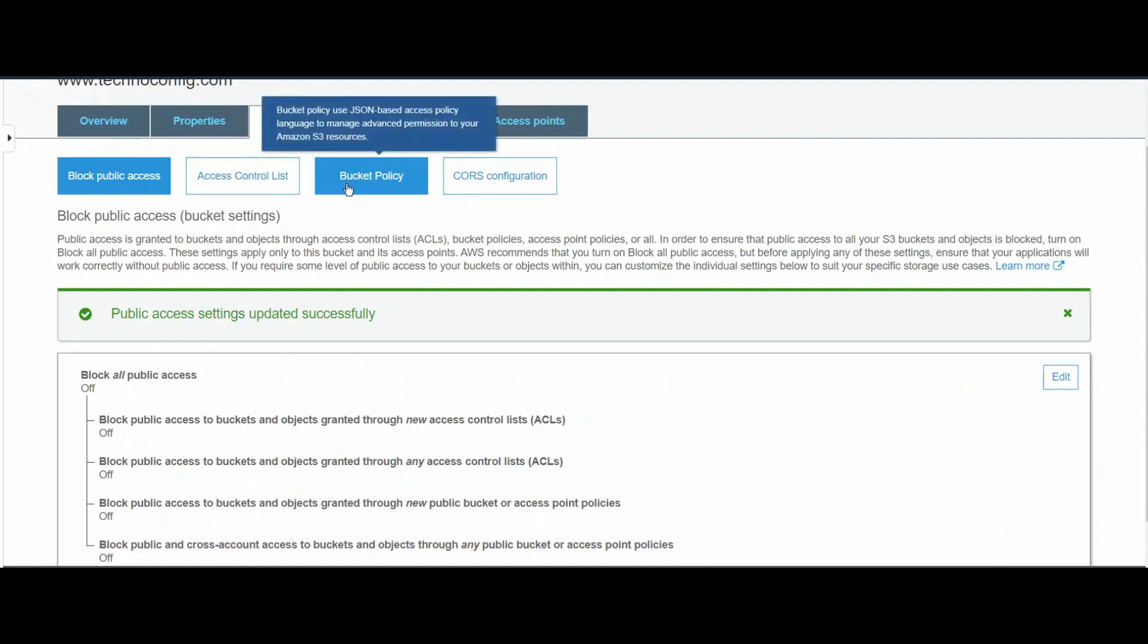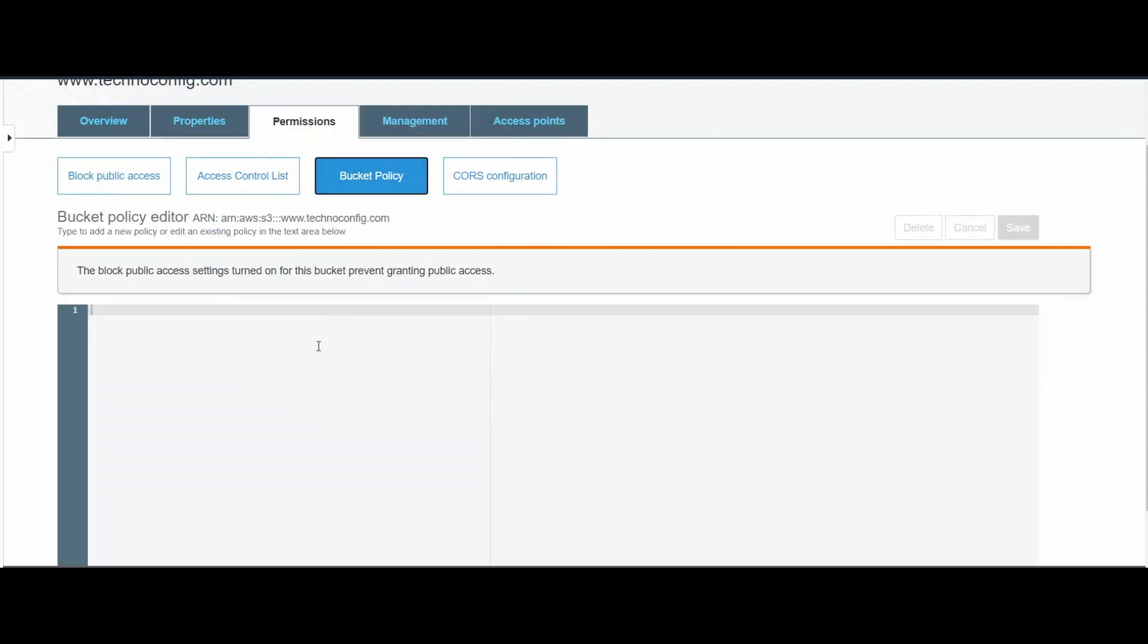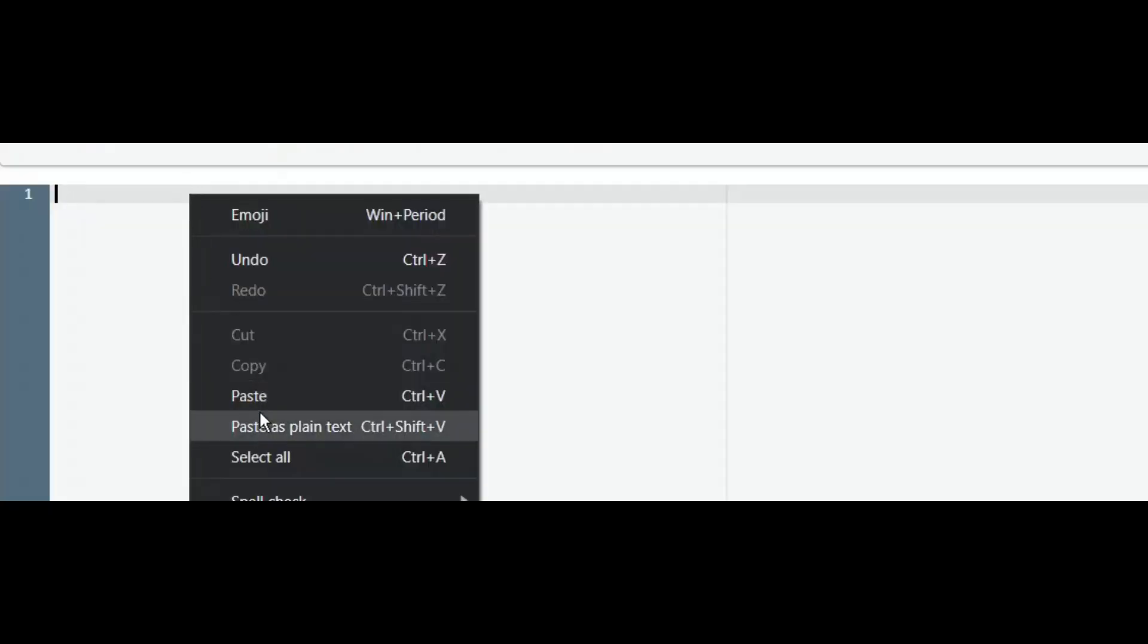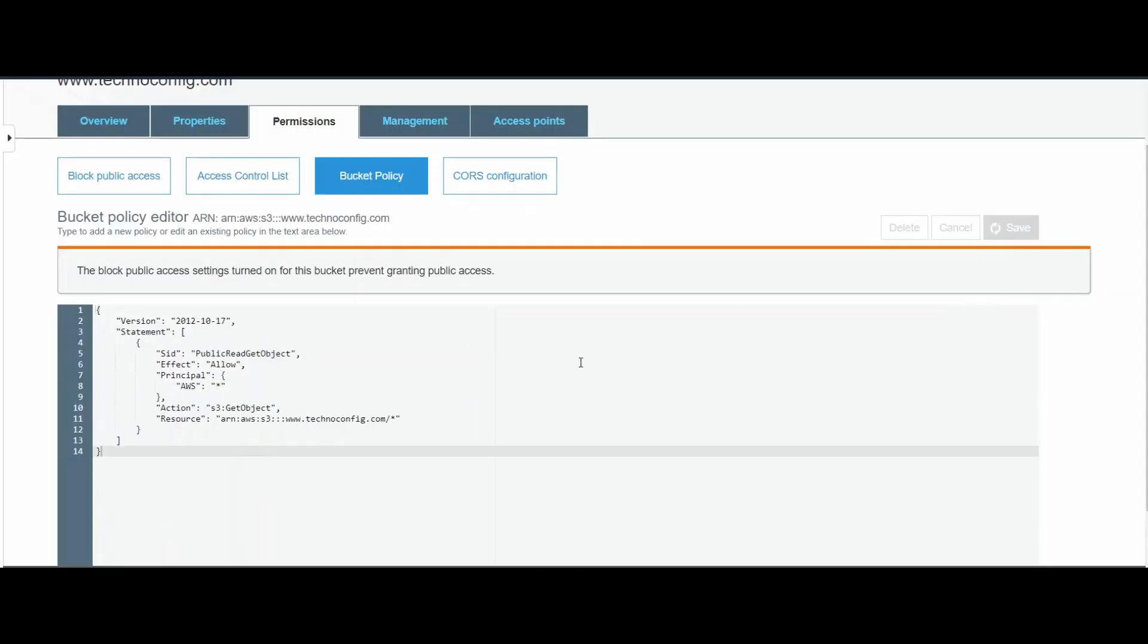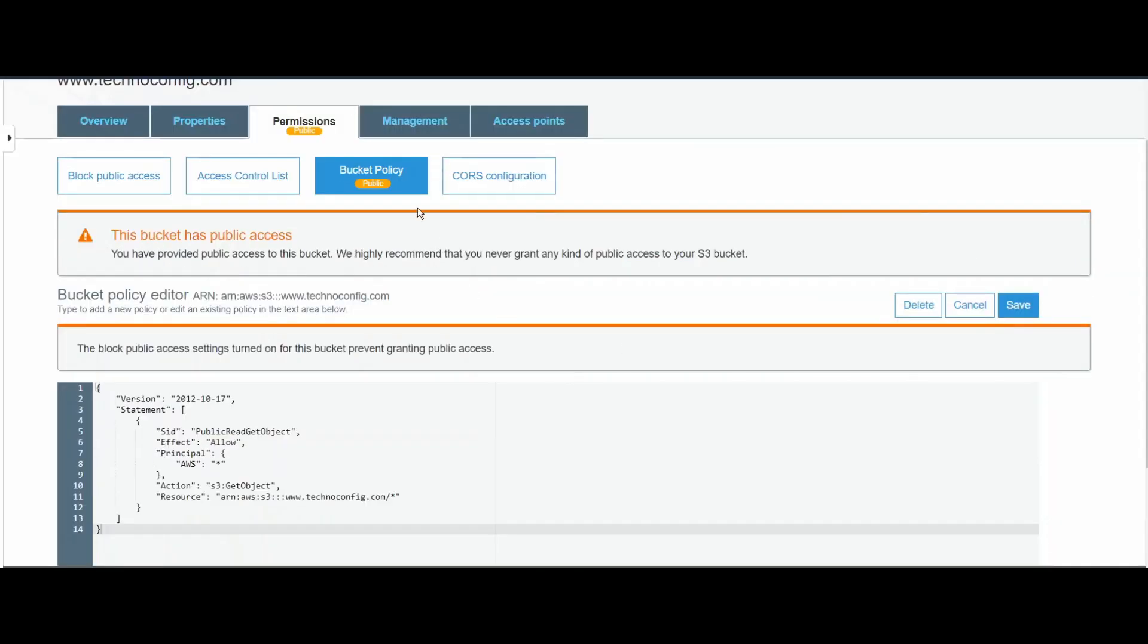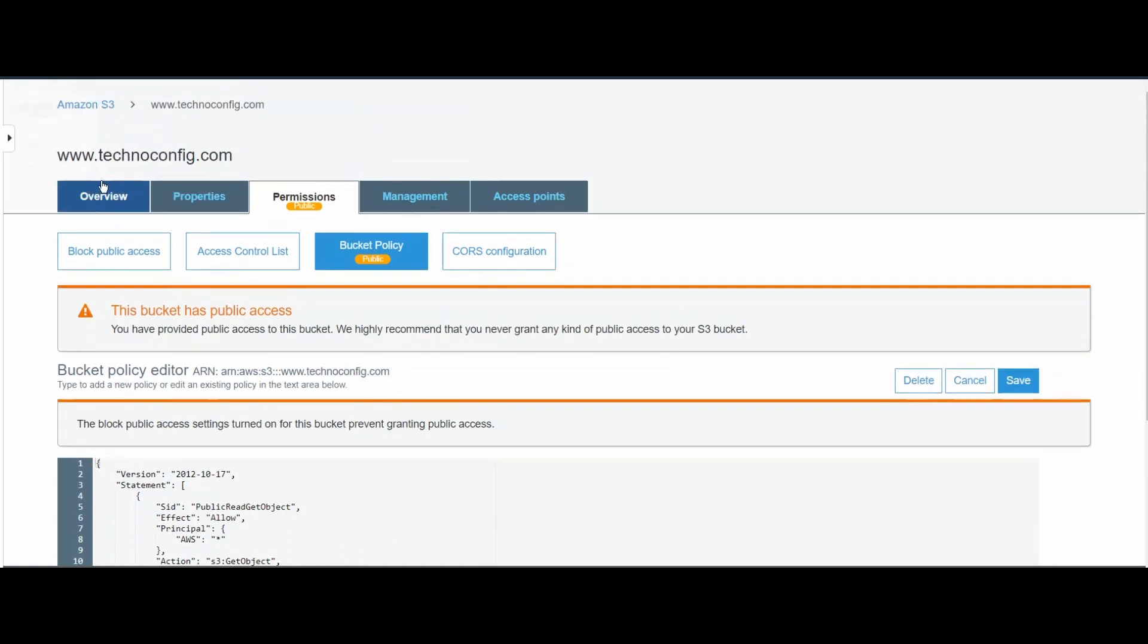I'm going to click Confirm. Now Block All Public Access is off. Next, I want to set a bucket policy. Here I have a public policy that I want to set for this S3 bucket. I'm going to paste it, and I'll leave this in the description of this video. Basically, it's saying allow all the objects to be publicly accessible for this S3 bucket. I'm going to click on Save.